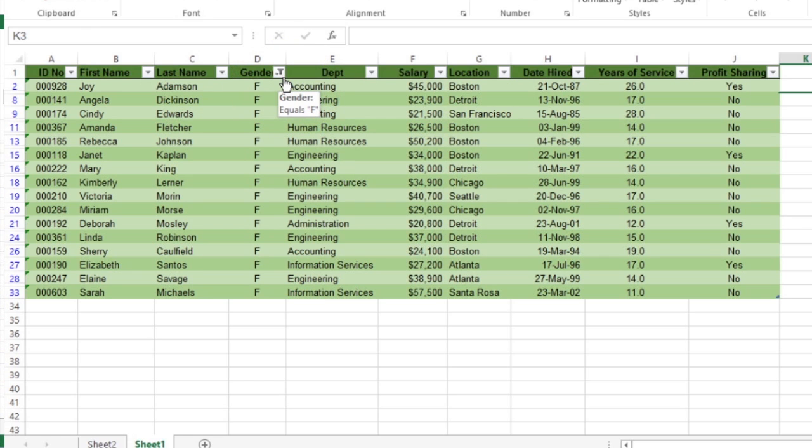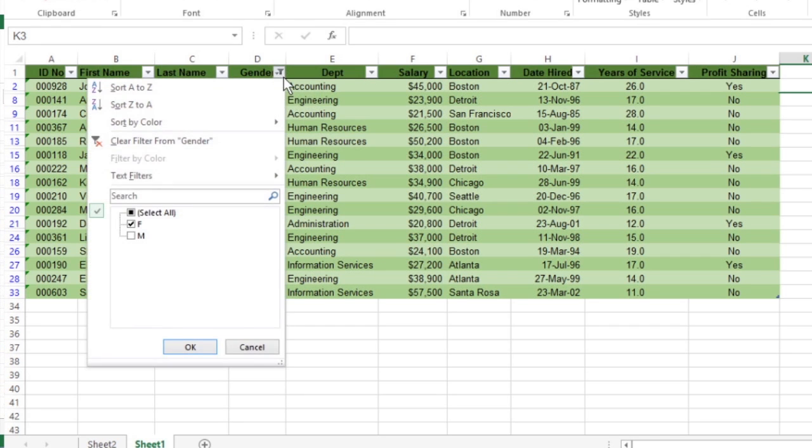To re-display all the values for a filtered column or row field, you need to click its filter button, click Select All, and then click OK.